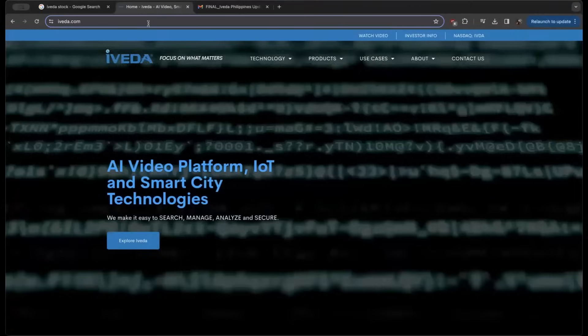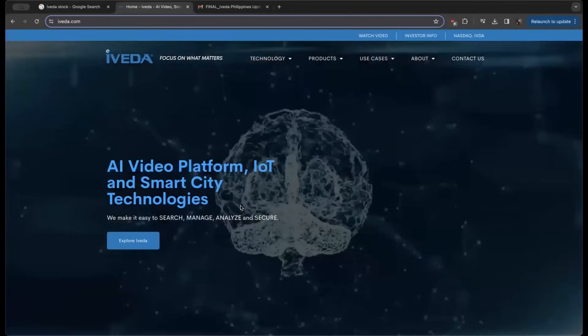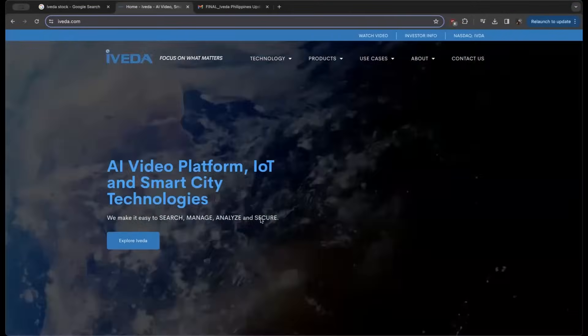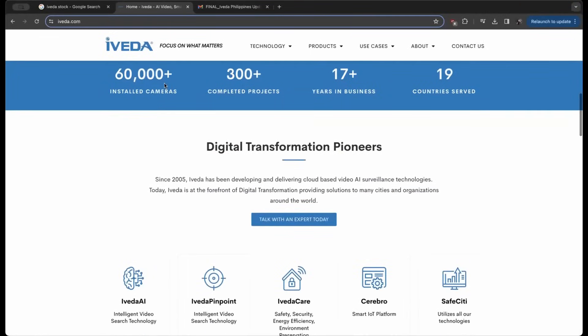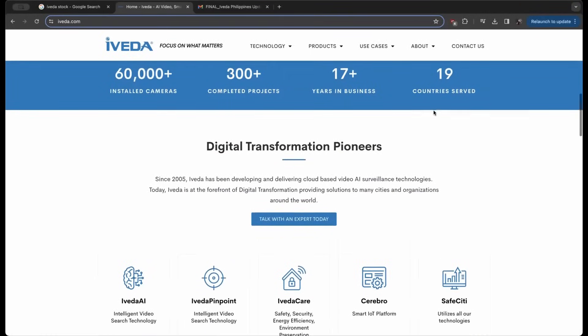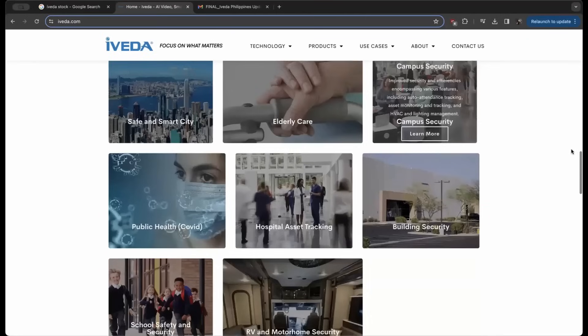Iveda Solutions is focused on AI video platforms with Internet of Things and smart city technologies. They've installed over 60,000 cameras and completed 300 projects, with 17 years in business across 19 countries served, using AI to enhance security through video.